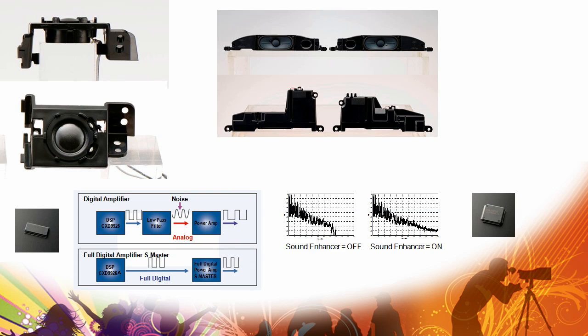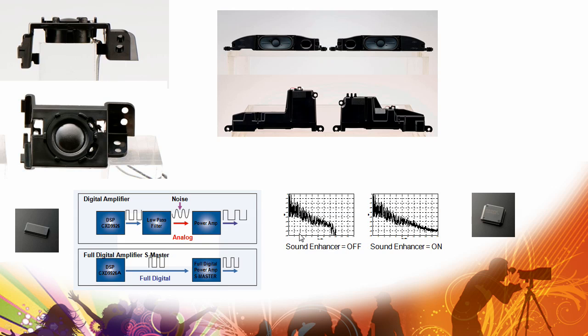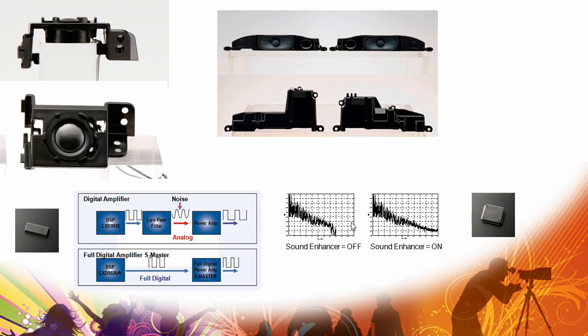The invisible speaker design delivers clear, pure sound while maintaining a beautiful appearance for the design of the TVs. With the digital amplification, we get S-Force front surround and a sound enhancer to improve the quality of the MP3s you're listening to.